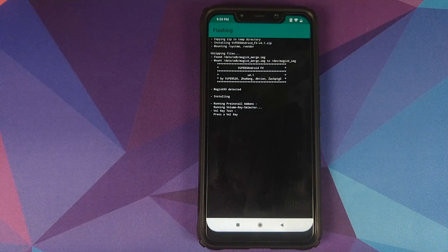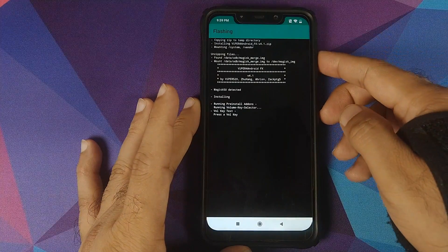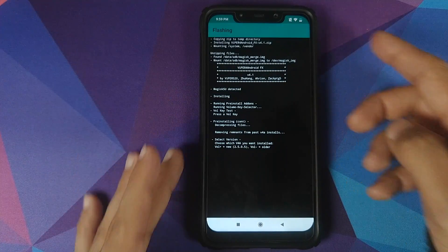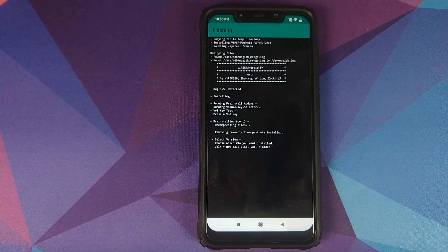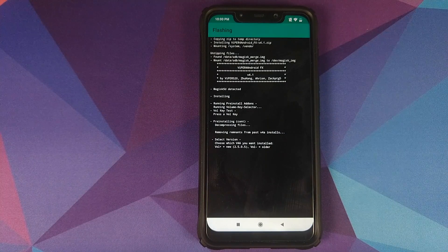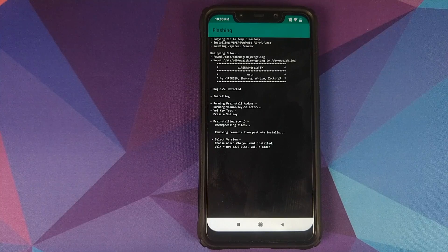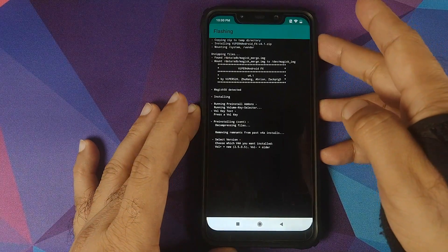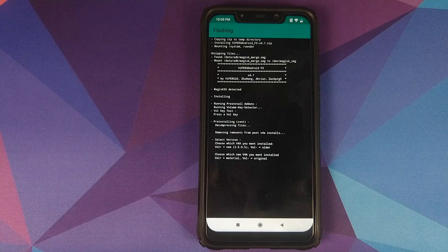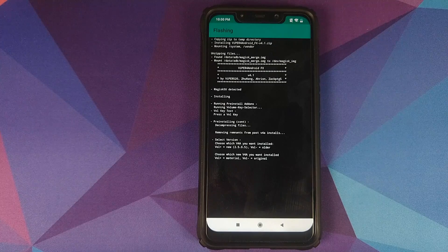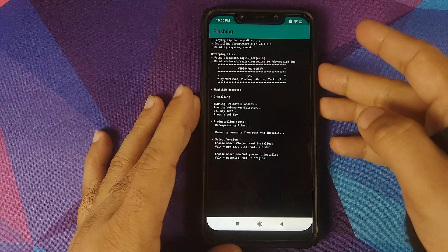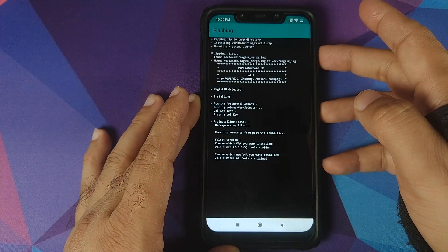Now the module is asking me for a few confirmations. The first thing you need to do is press any volume key. Now it is asking us which version to install — the new version or the old version. We will use the volume-up button to install the new version. Next it is asking us what type of Viper for Android we want: the material theme or the original theme. We will use the material theme, so again volume up to select the material theme.